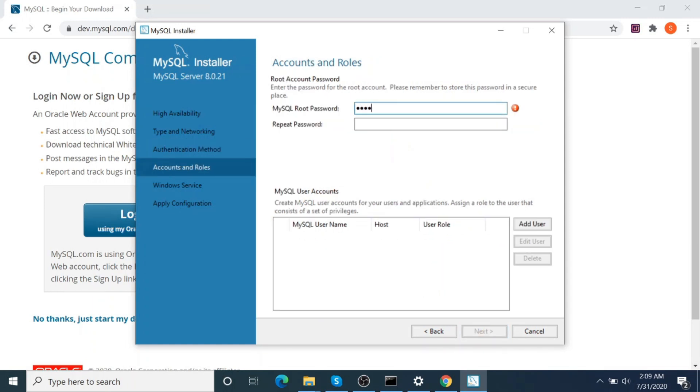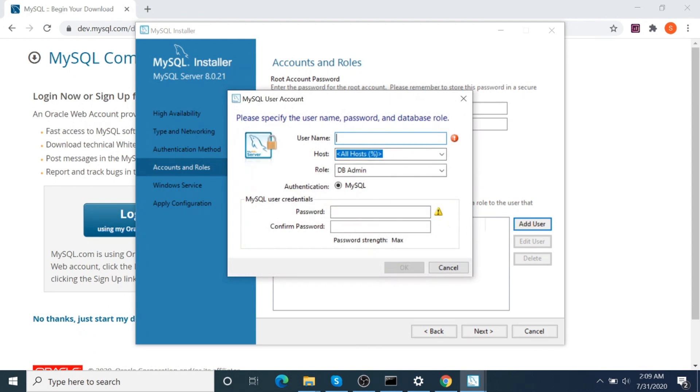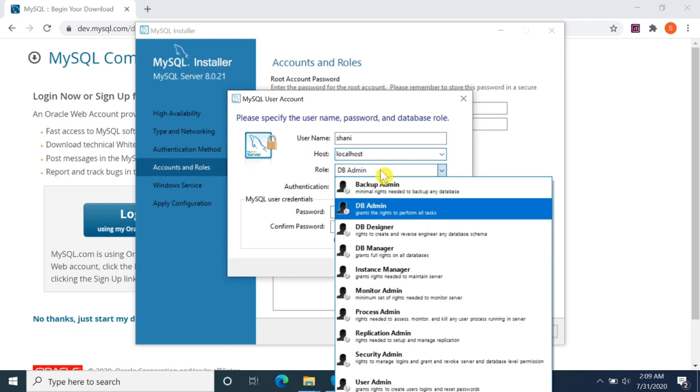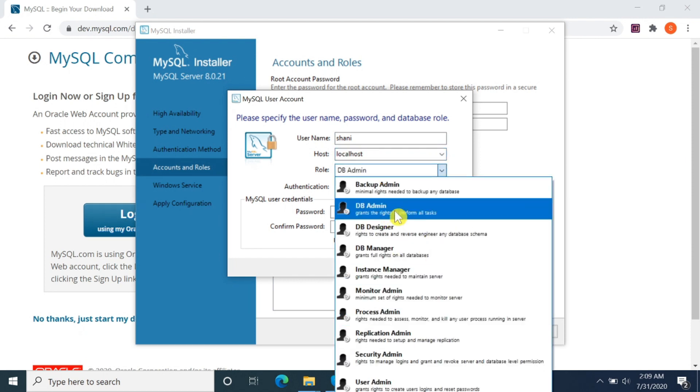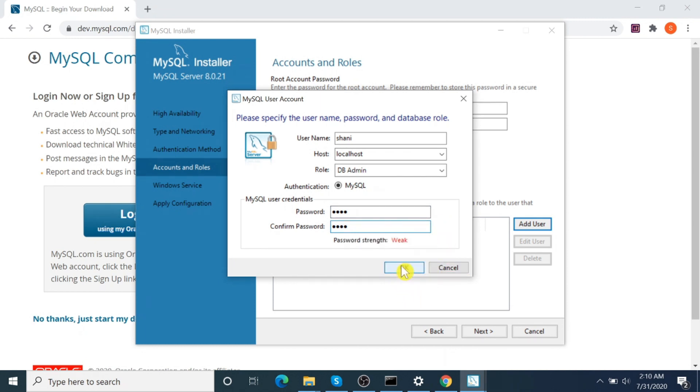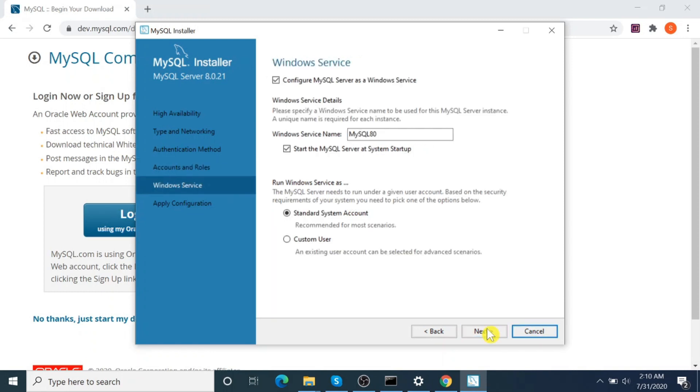Okay, password. By default, root will be the user. If you want to add more users, click on Add User. Username, host—you can give localhost. Role—you can give whatever you want, like DB Admin, and give password to it. Okay. Yes, one more user has been added. Click Next.